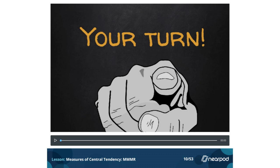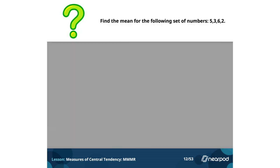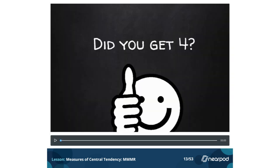Your turn. Find the mean for the following set of numbers: 5, 3, 6, 2. Did you get 4? Make sure that you added your data and then divided it. When you added all the numbers, you should have gotten a total of 16. With 4 different numbers, 16 divided by 4 is 4.